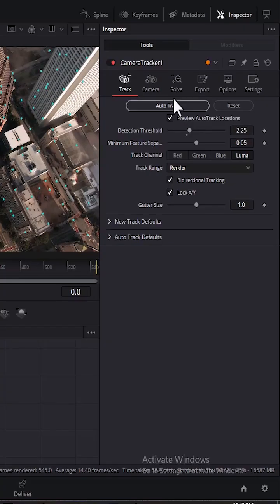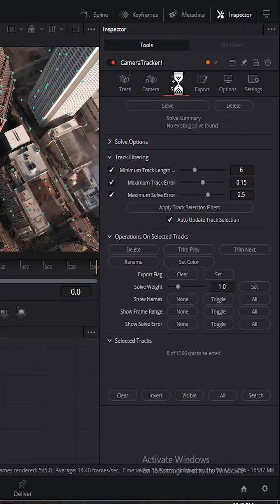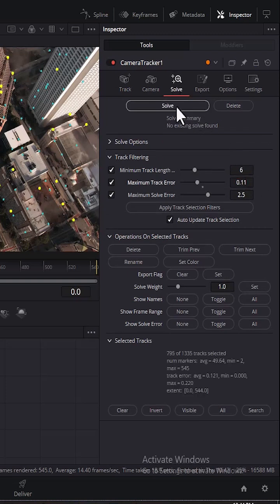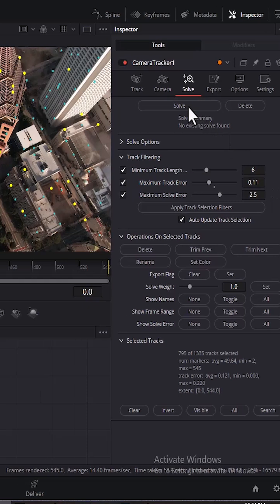When complete, go over to Solve. Select Solve, change Maximum Track Error to 0.11, and click Solve.